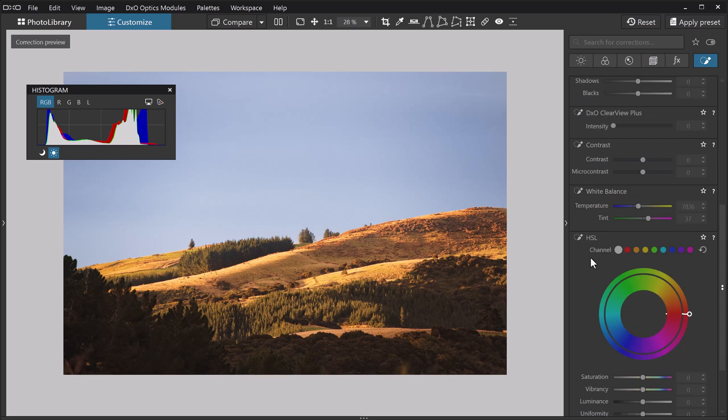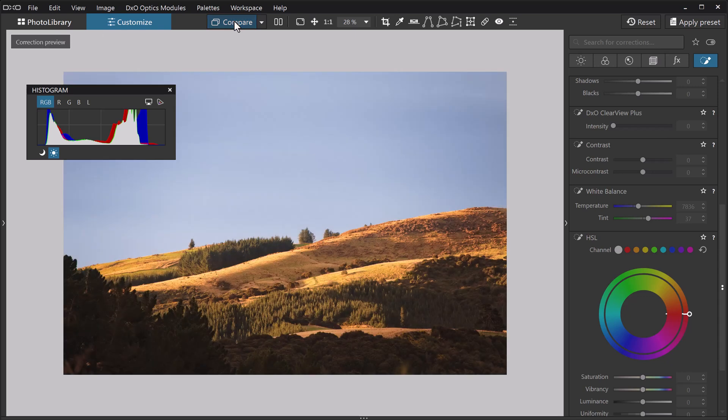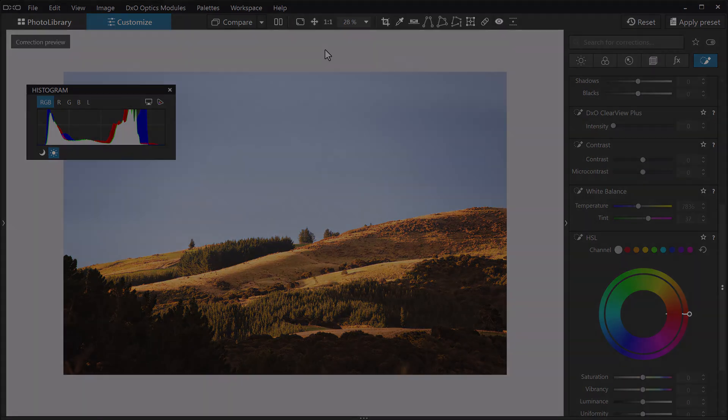I press escape to make my local adjustment go away and do a quick before and after. And there you have it. Correcting gray dull skies. Hope that's been helpful. Thanks for watching. I'll keep this one super short and say bye for now and talk again soon.